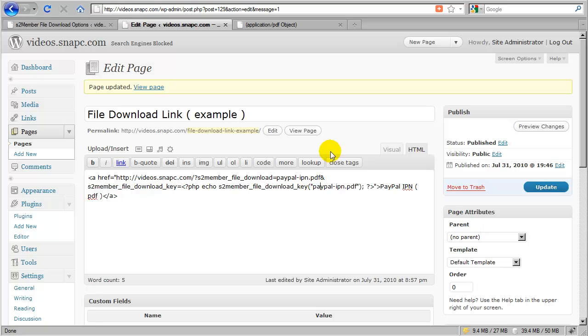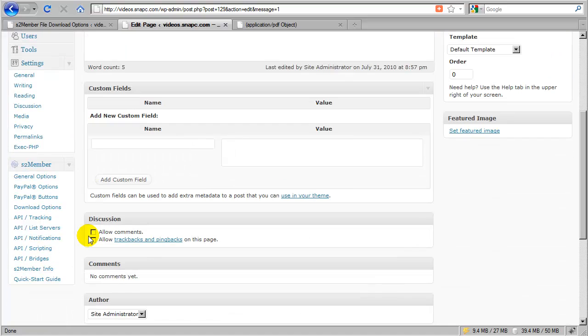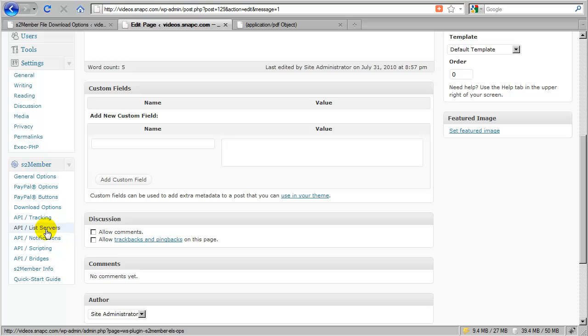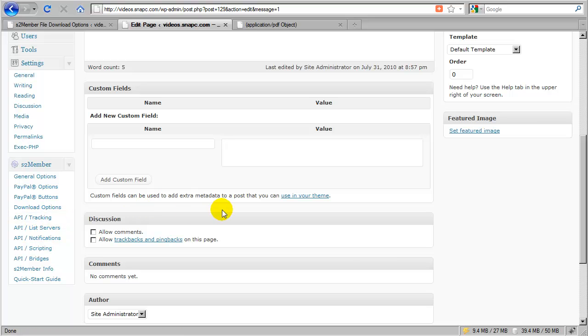So that is file download protection for s2member. In the next video, we're going to cover API tracking. And we're going to skip the list servers and move right down to notifications. So notifications and tracking are going to be covered in their own video. And that's coming up next.